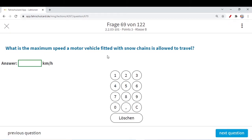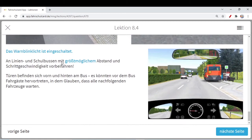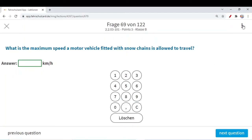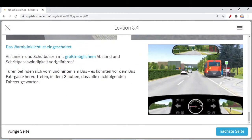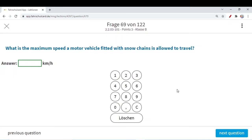What is the maximum speed a motor vehicle fitted with a snow chain is allowed to travel? In some areas you are only allowed to drive with snow chain type vehicles. There is a sign showing a tire with a snow chain, and with that tire you are allowed only a speed of 50 km/h. You have to remember: with snow-fitted chains you are only allowed to travel at 50 km/h. Note it down and remember it.